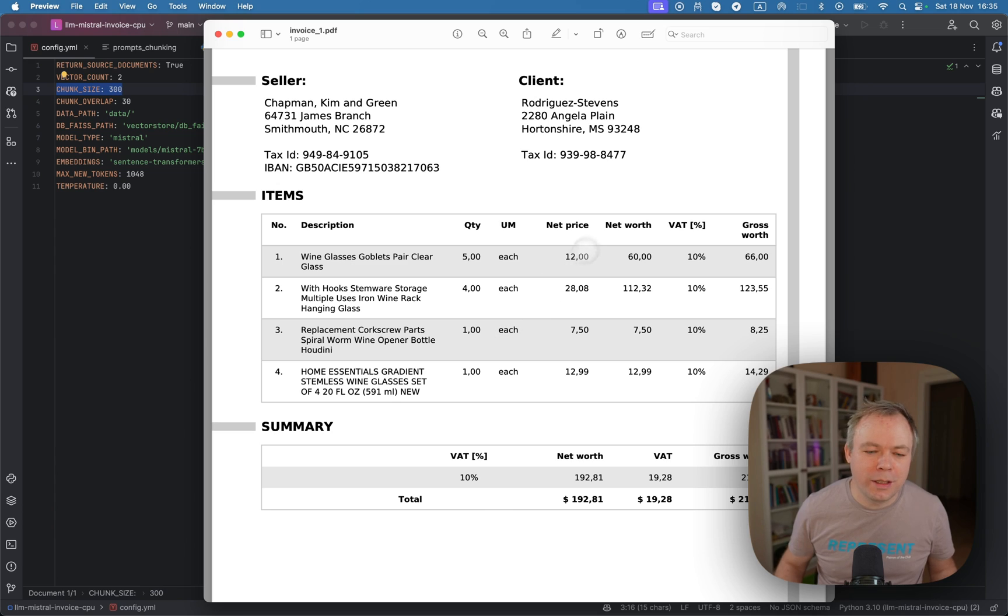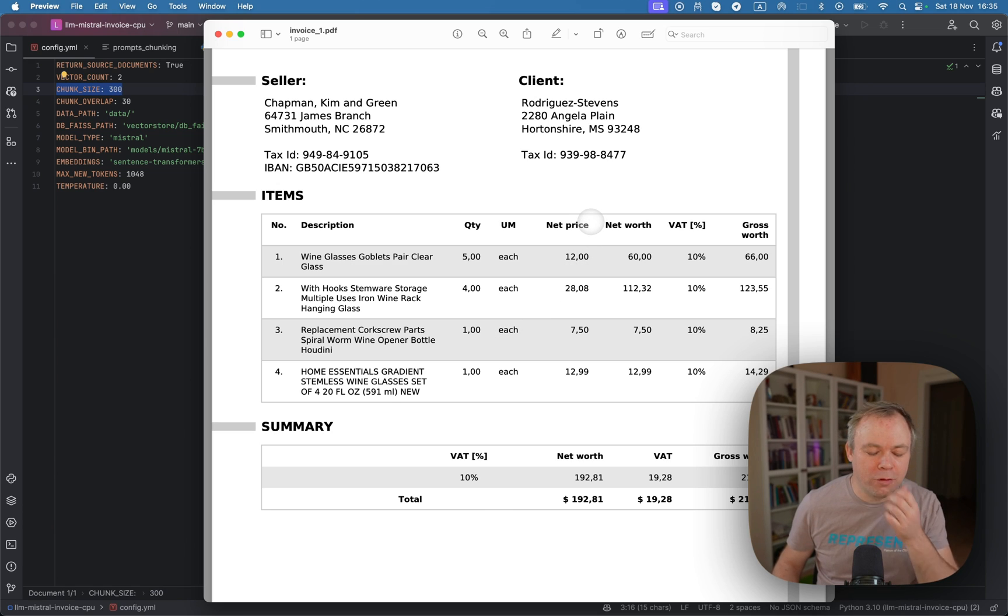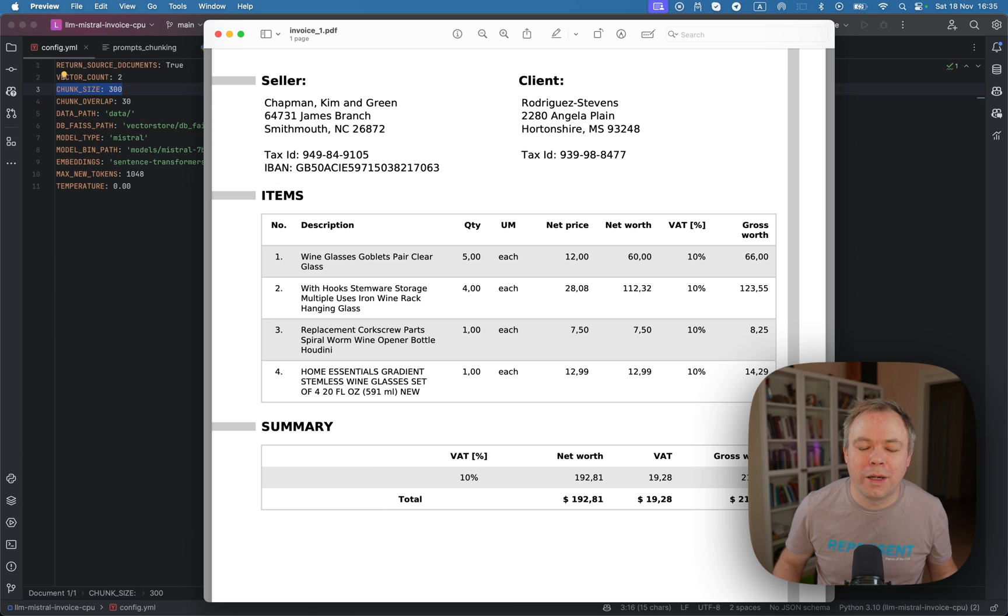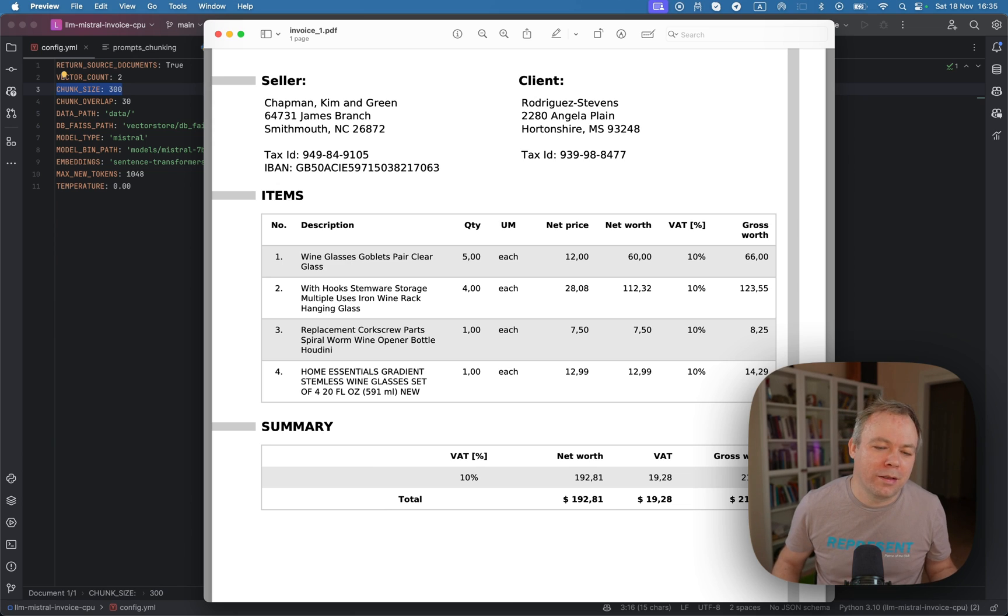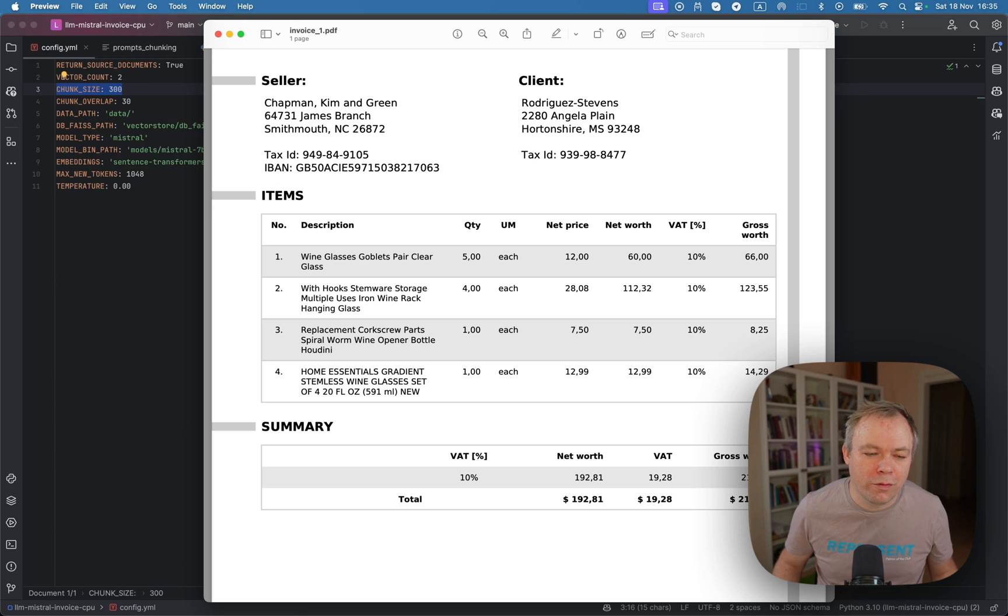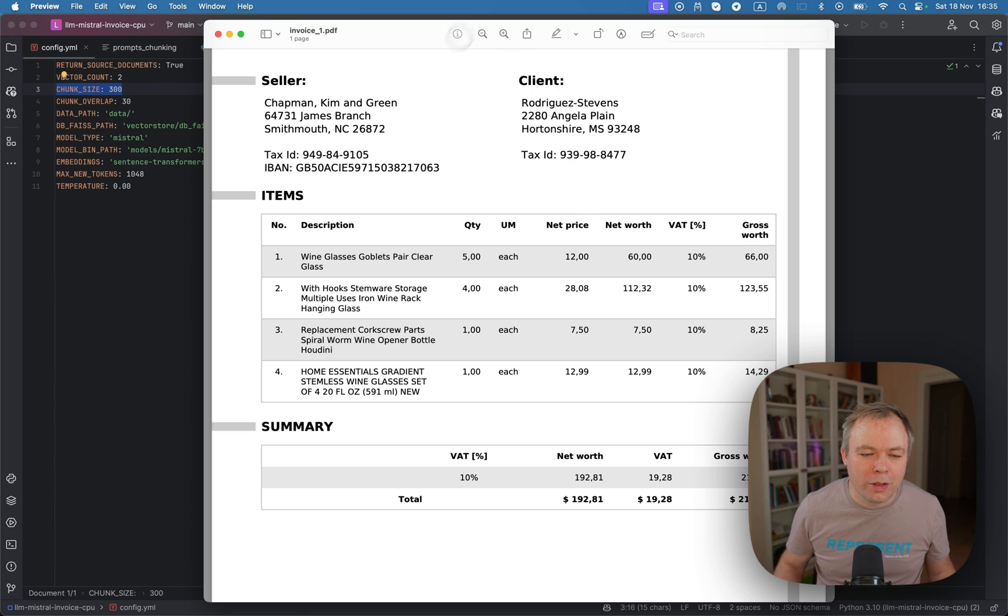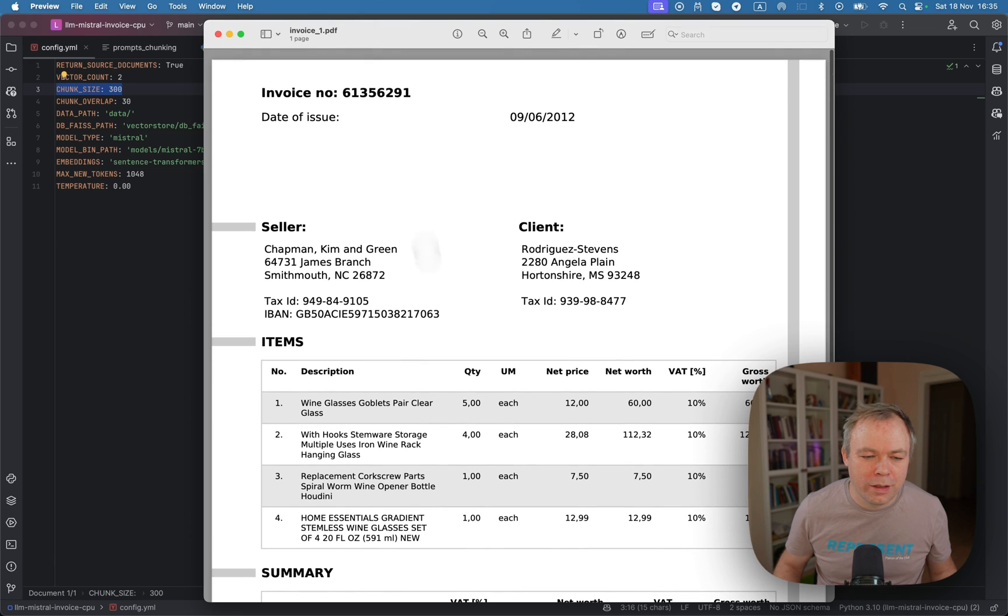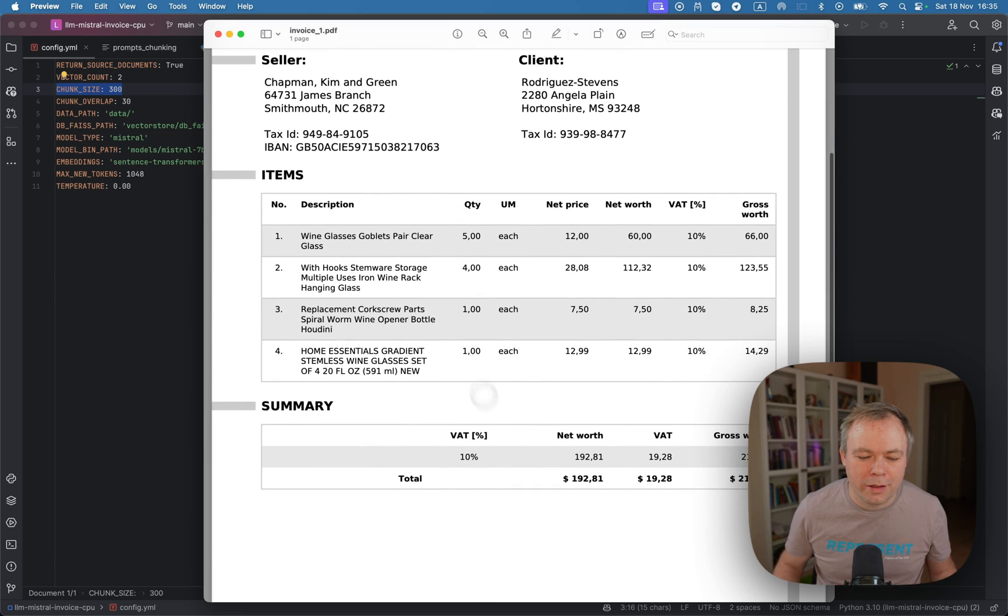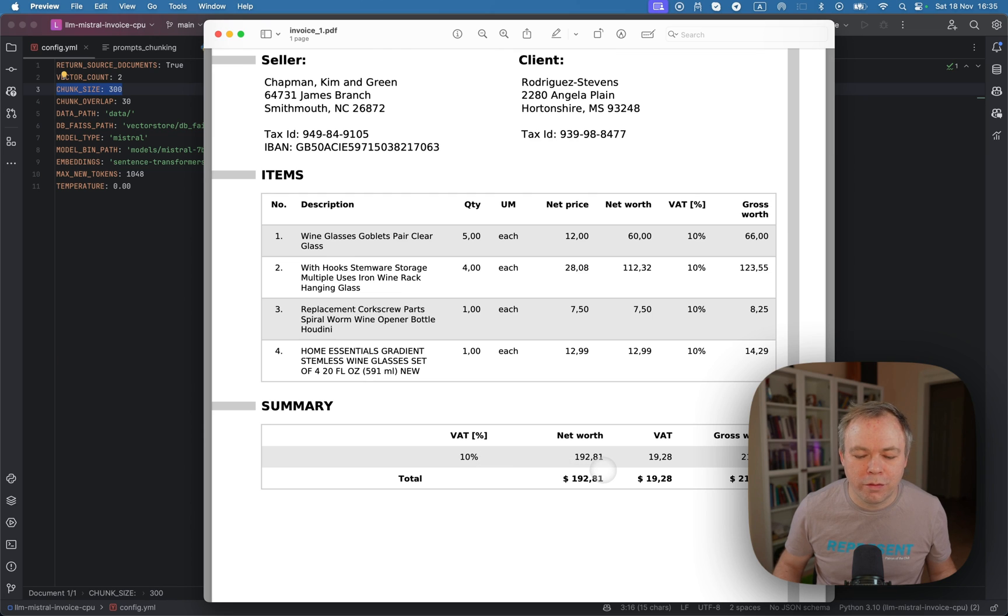So here you see a sample PDF document, a sample invoice that I'm using for my tests. It's a fairly simple document, but it's good enough for the testing. I've got here a seller, client information, table, this invoice header, and this invoice footer with the totals and so on.